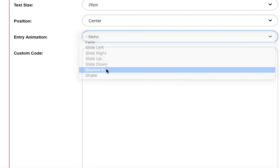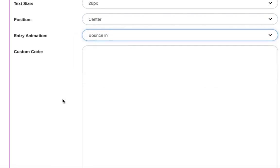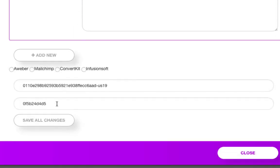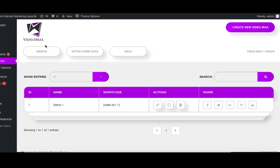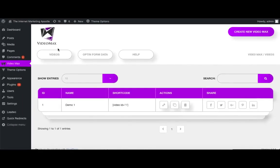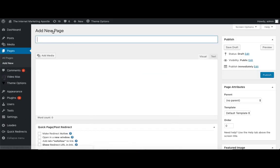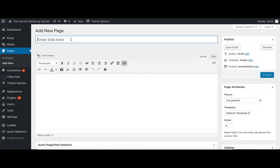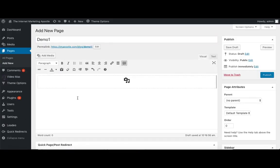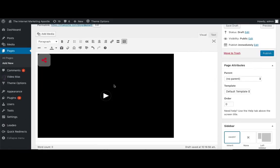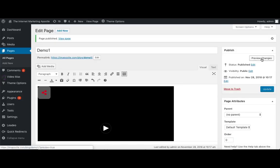Then we'll just scroll down to the bottom and click on save all changes. To preview, simply copy the shortcode, add a new page, and paste the code directly in the editing box. Make sure you update the page, and then you can push preview.